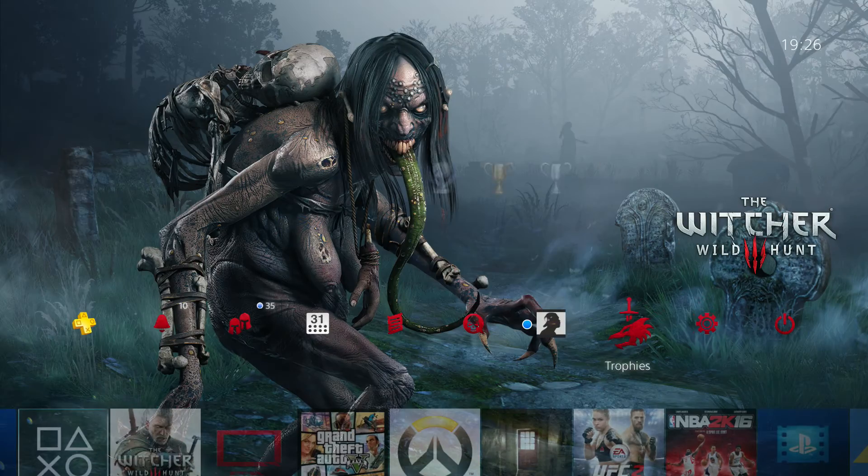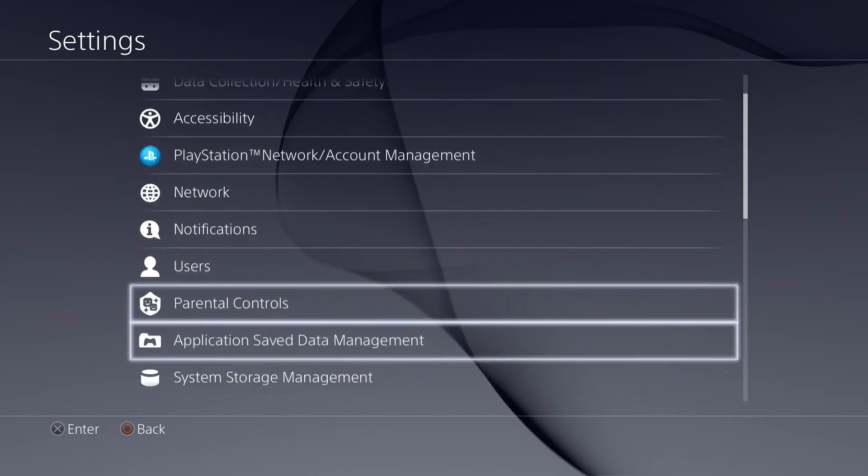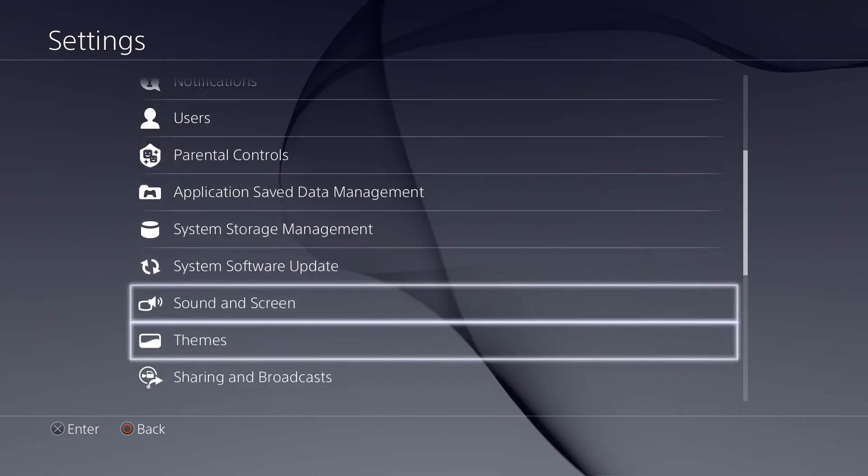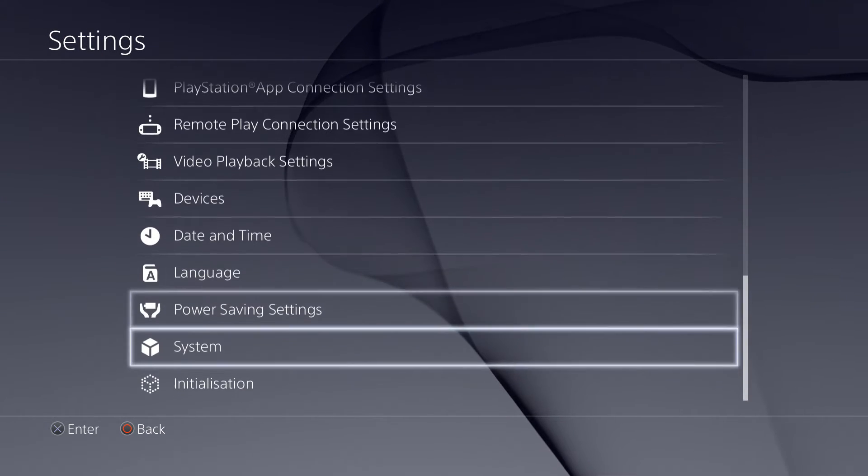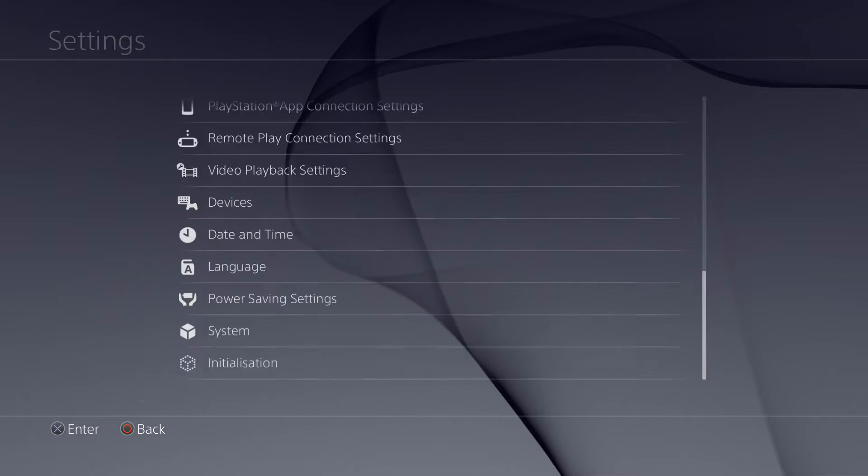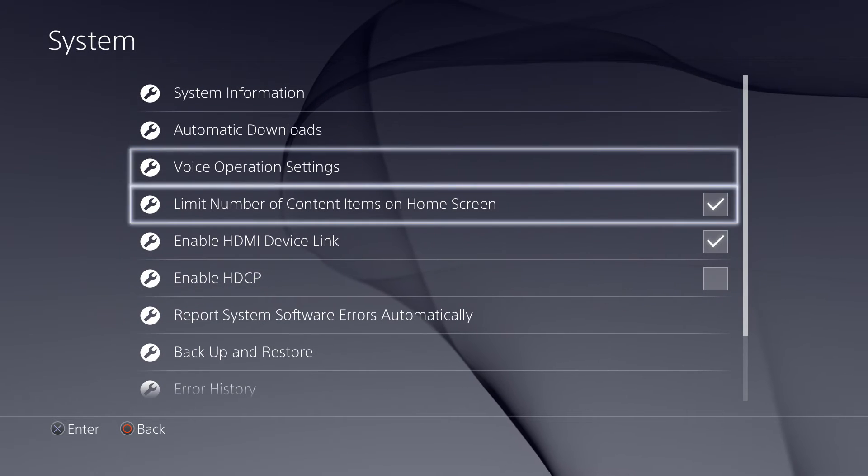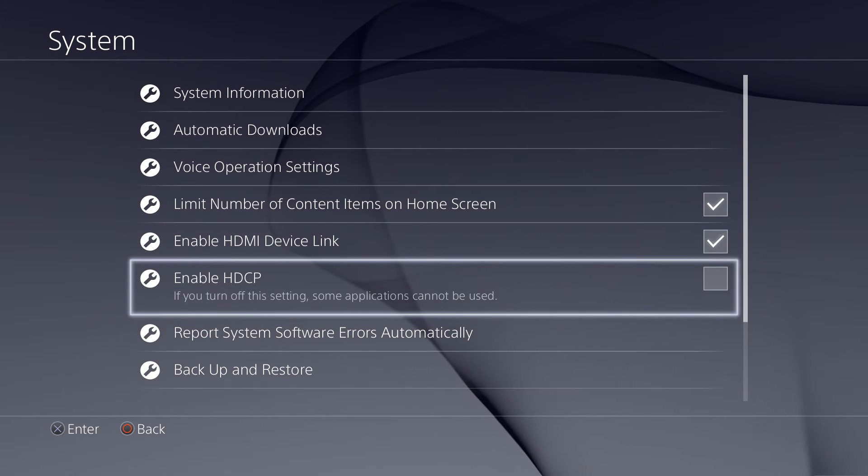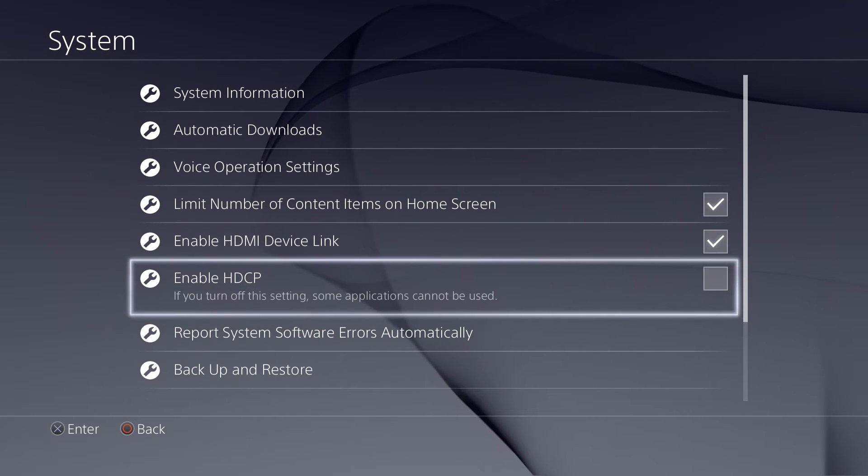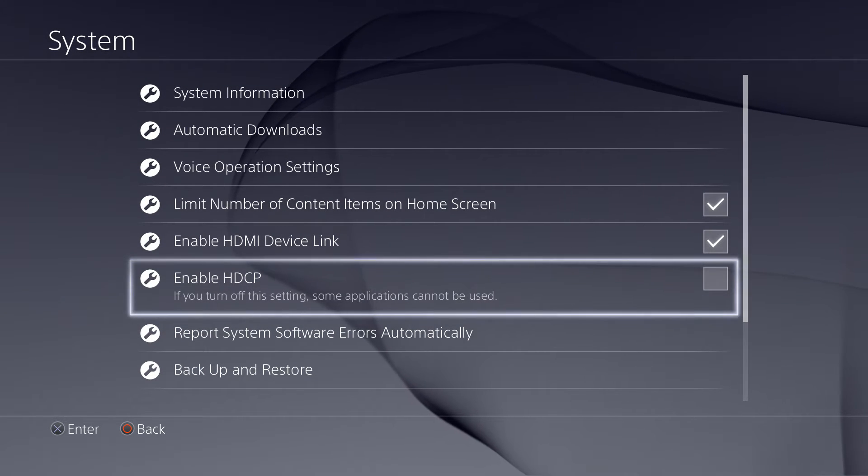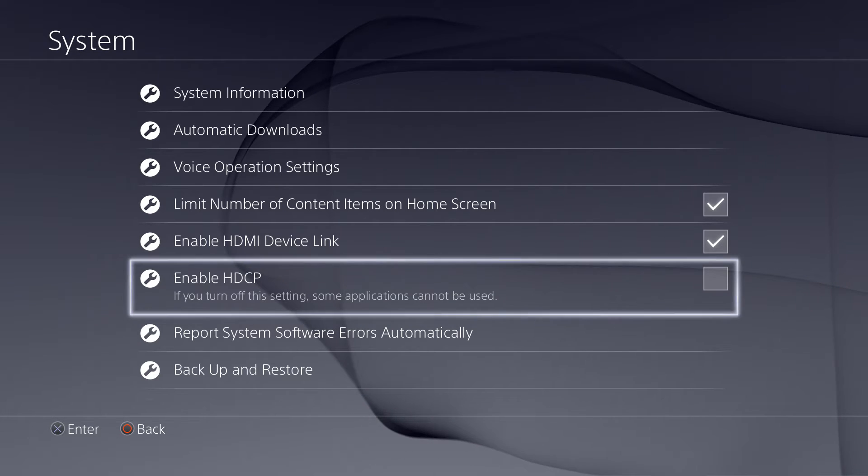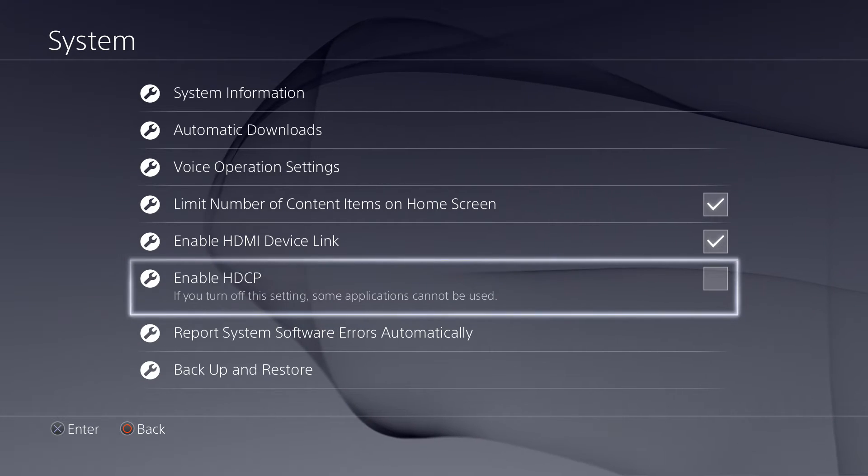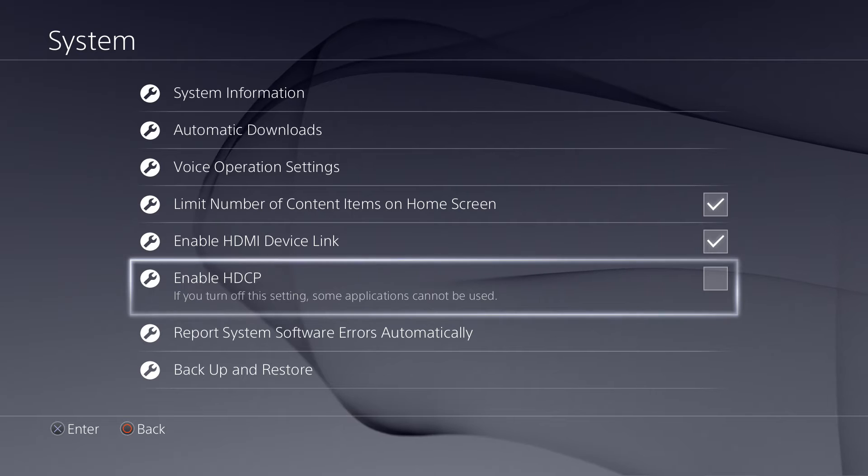So what you want to do is navigate to settings, go down to system, and then you will navigate down to enable HDCP. You can see that I've unchecked it - my HDCP is no longer enabled, but yours is probably checked right about now.